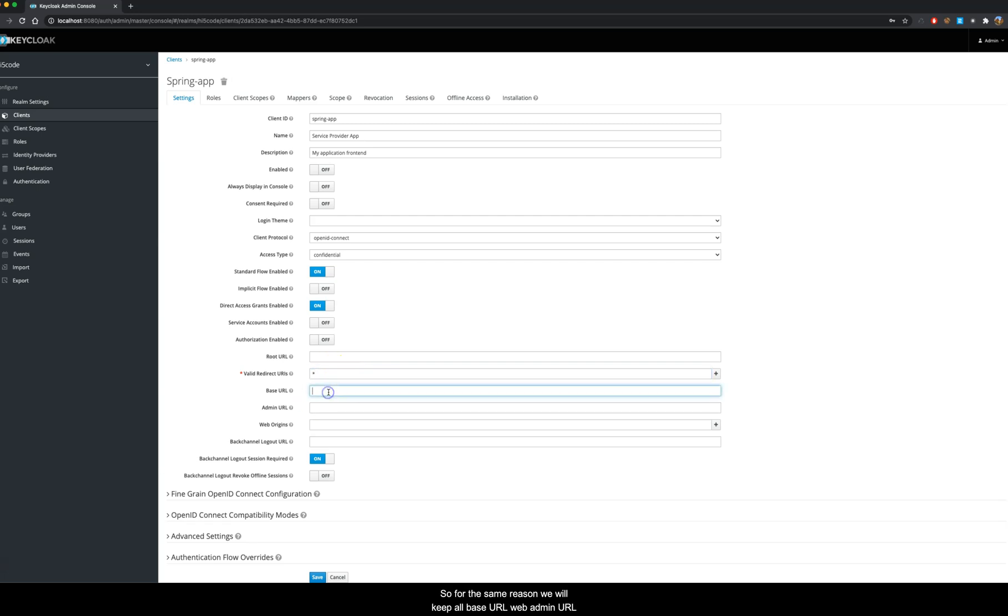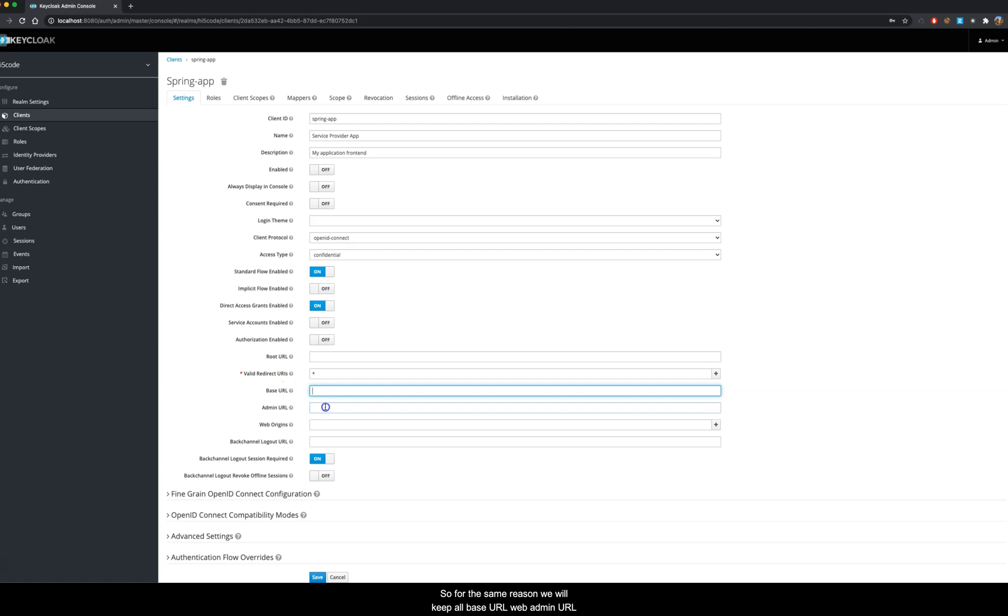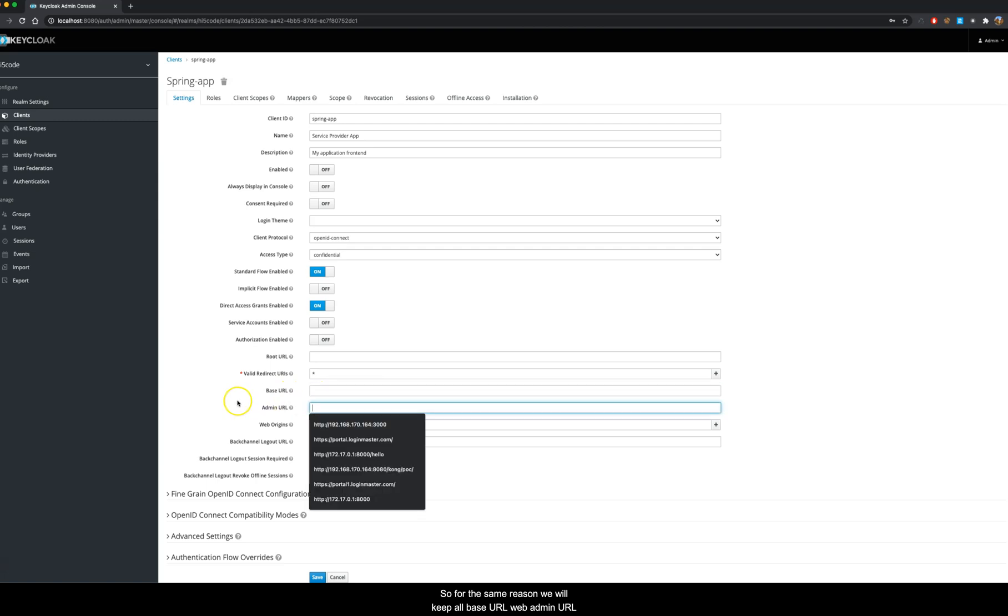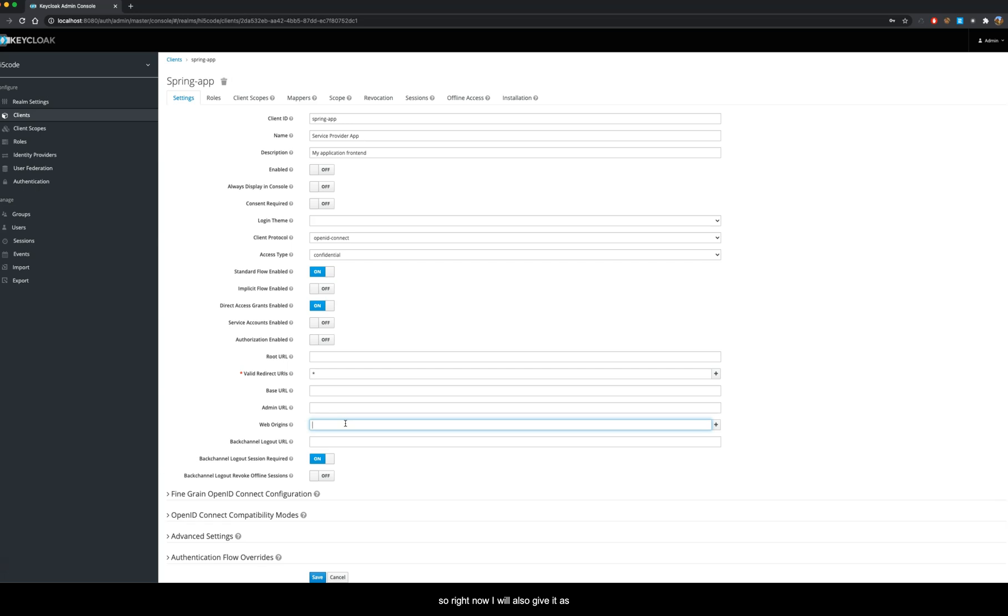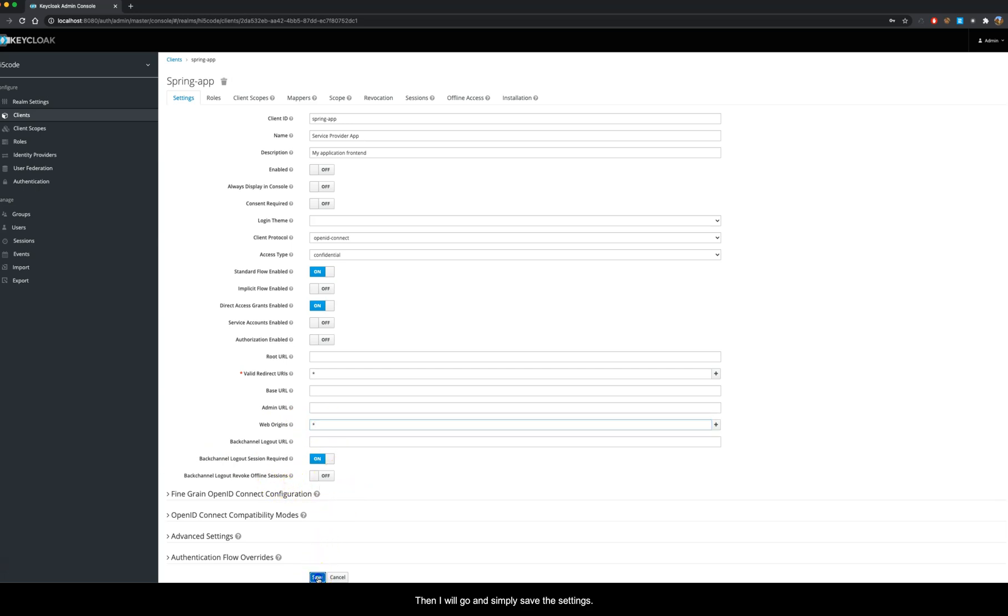So Keycloak also has this web origins check. Right now I will also give it as a wildcard so everything will be accepted. Then I will go and simply save the settings.